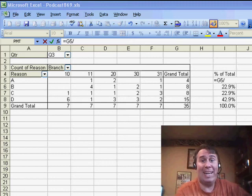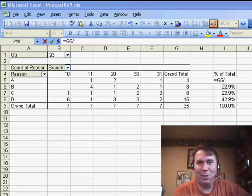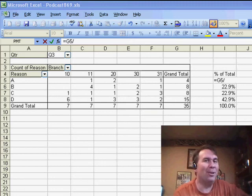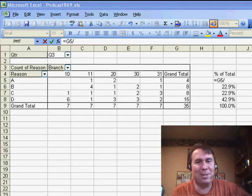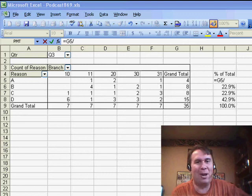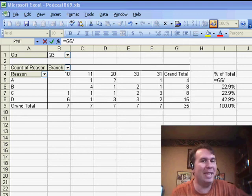Hey, welcome back to the MrExcel netcast. I'm Bill Jelen. Well, yesterday, we had a look at Richard's Pivot Table, and there's another solution to this. It's called GetPivotData.